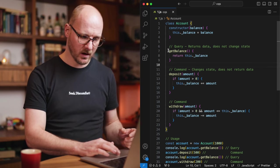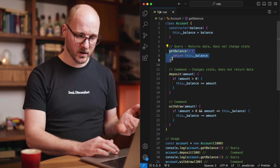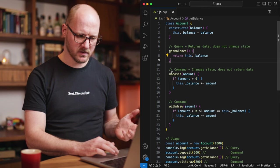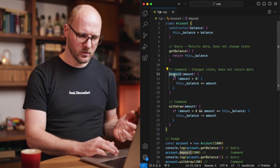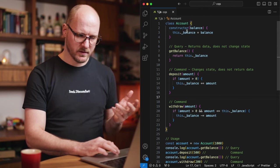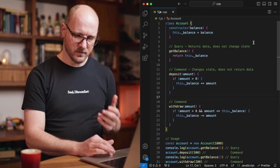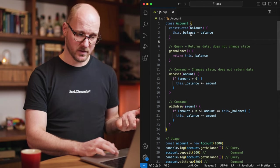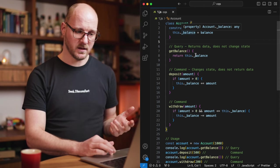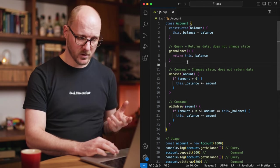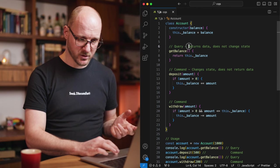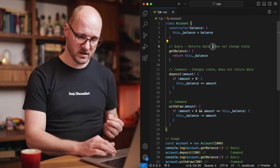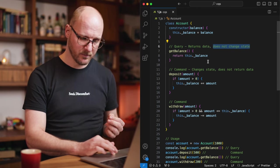In here you can see I have one query function, one query method, and I have two command methods. There's a balance that if you construct this account class, then you end up with a balance and you can retrieve this balance. The query function returns data, but it does not change the state.